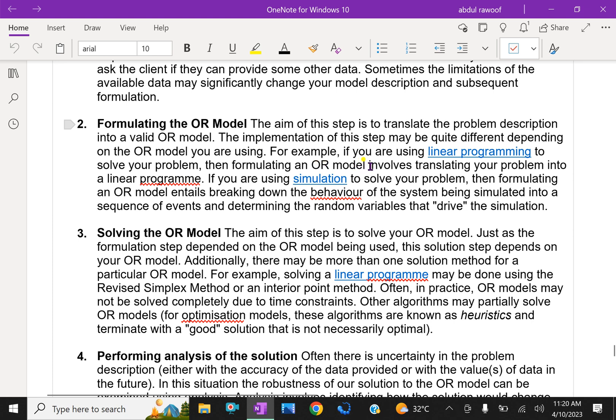For example, if you are using linear programming to solve your problem, then formulating an OR model involves translating your problem into a linear program.